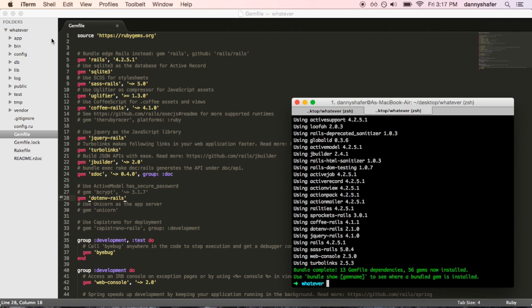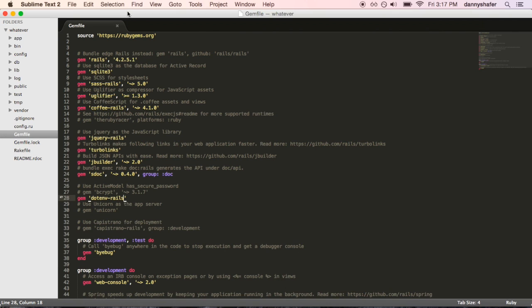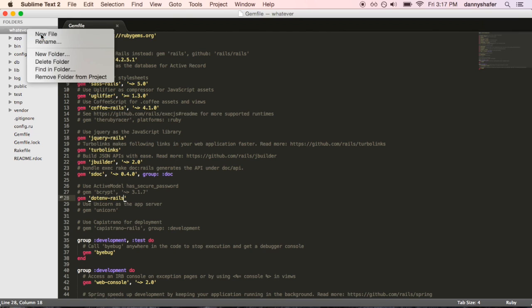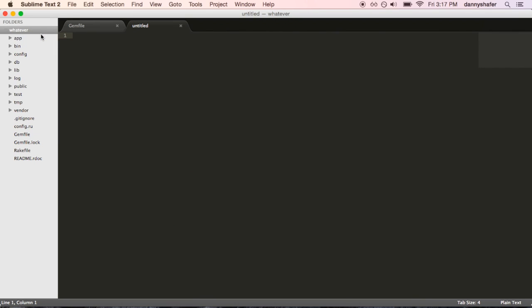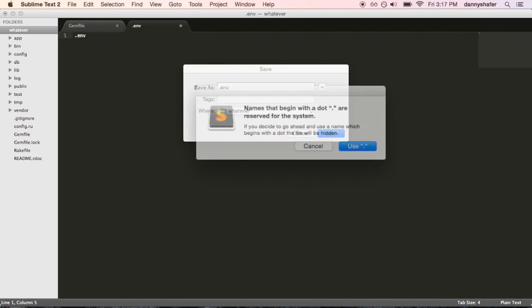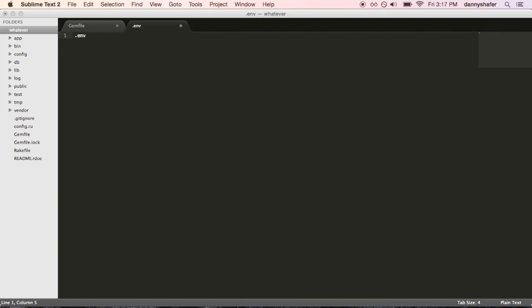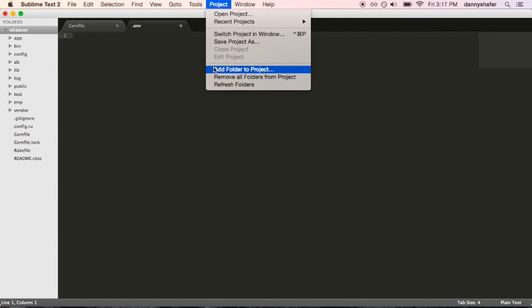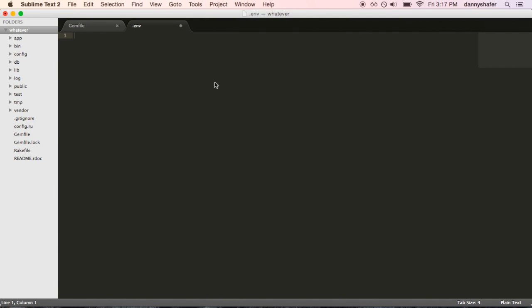So, what you need to do is make a new file in the root of your project folder and just call it .env. And if we go refresh folders, you can see it's shown up right there.